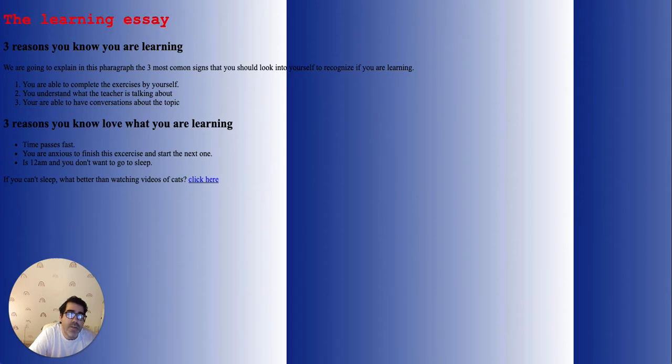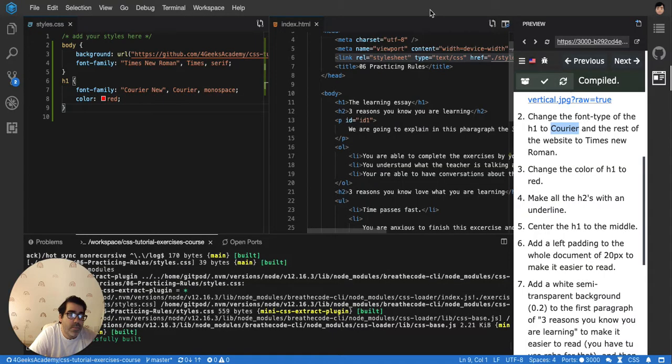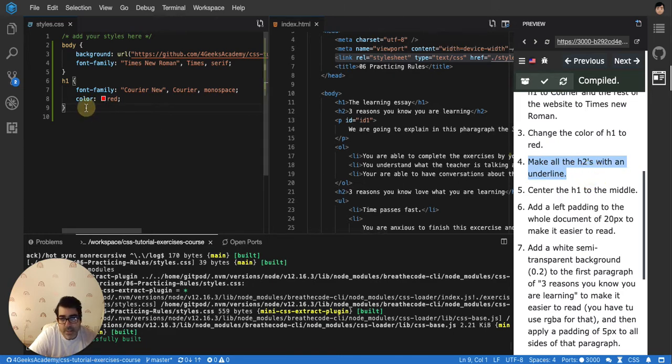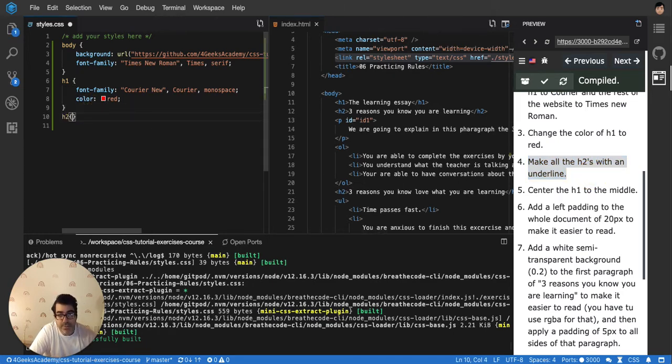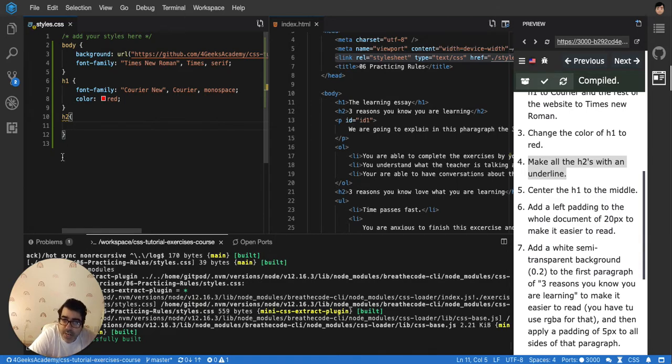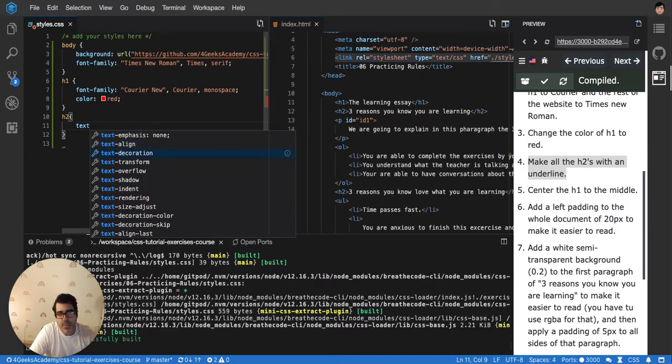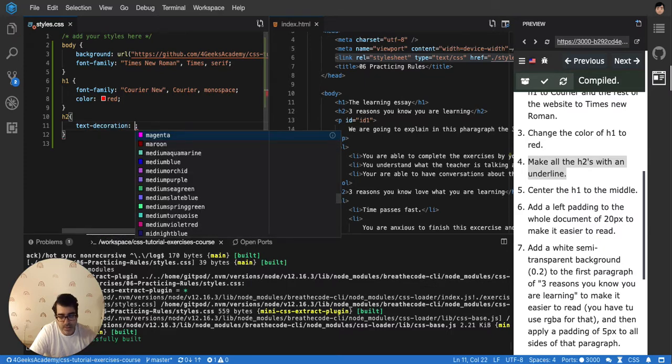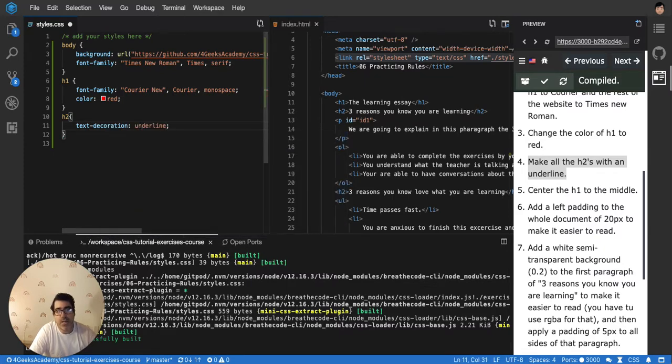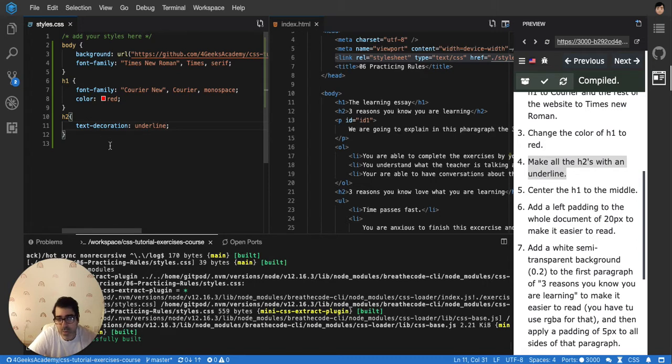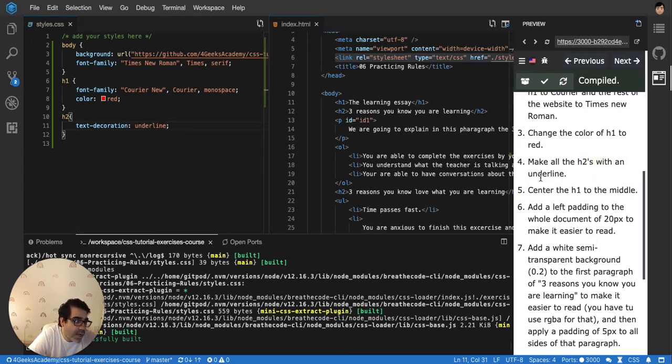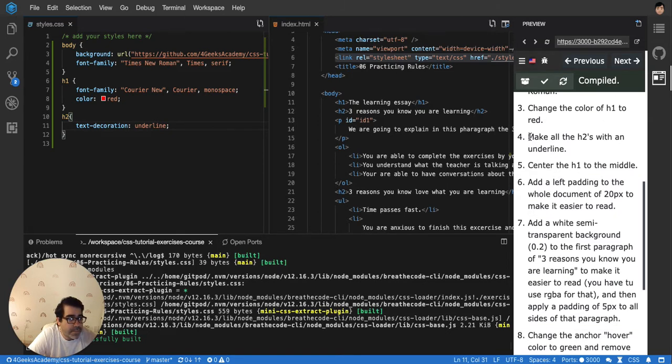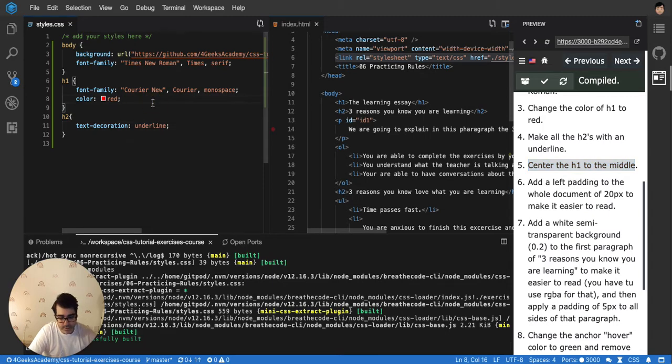Change the color and make all the h2s with an underline. For the h2s, I have to create a new selector because I don't have one I can use. I'm gonna put here text-decoration underline. There it is. If you don't remember these rules, don't worry. You can just Google them. You can Google how to underline something and it will tell you. Then center the h1 to the middle. That's text-align center. Let's see if it works. Yep, it's centered.